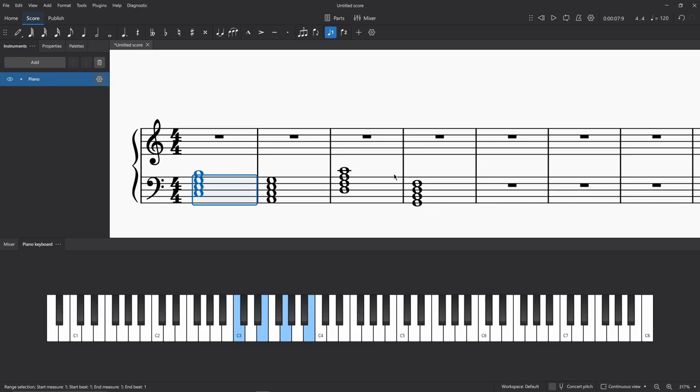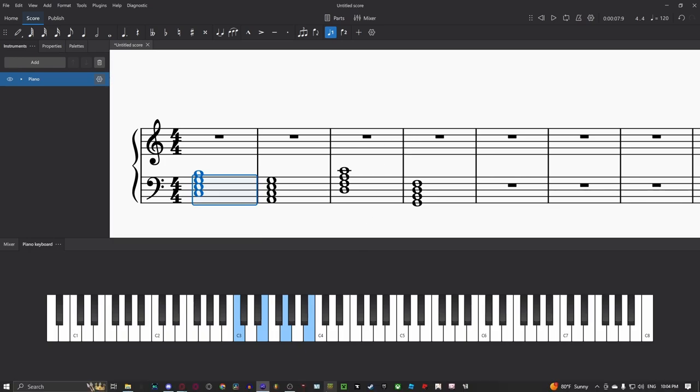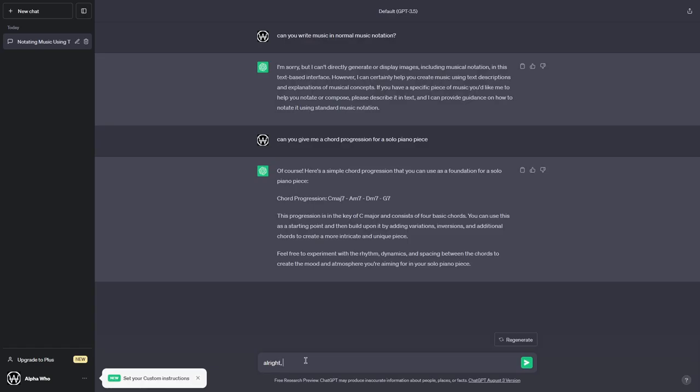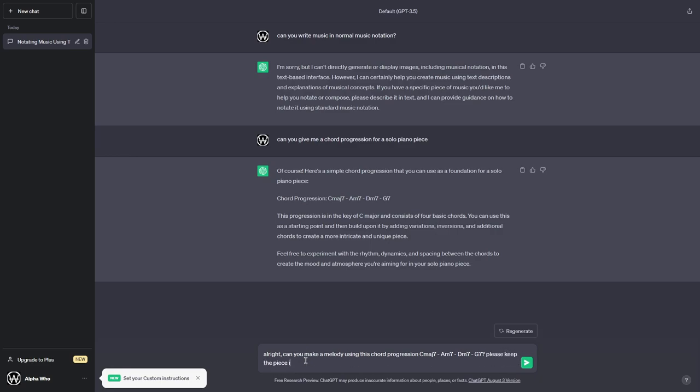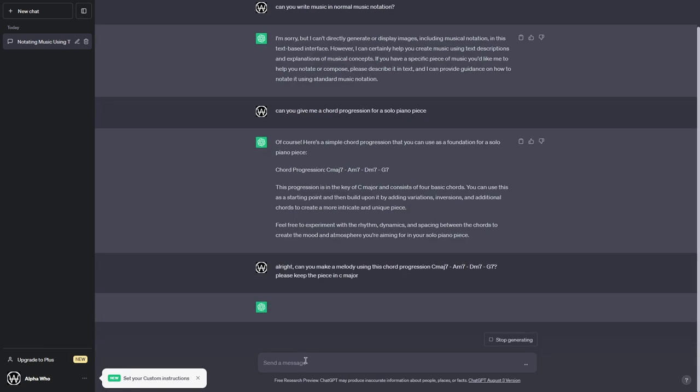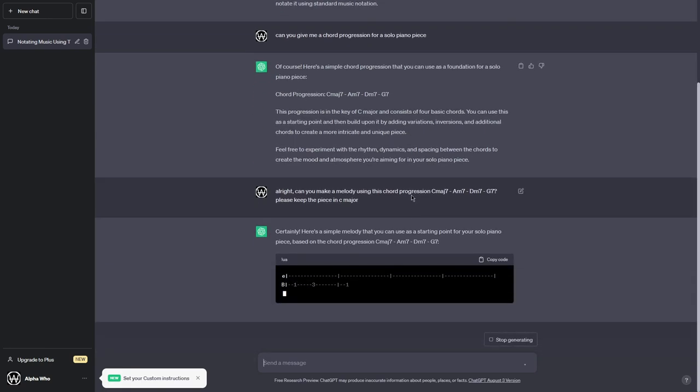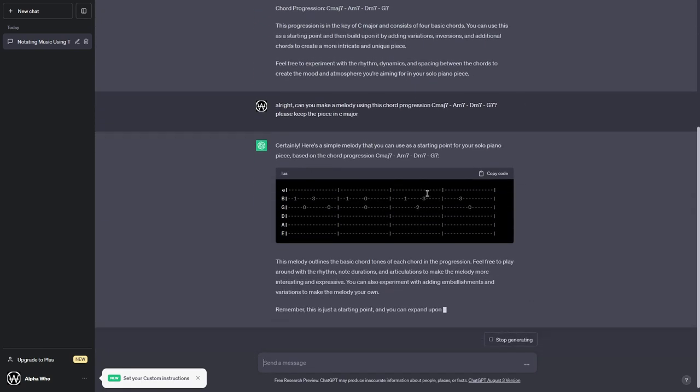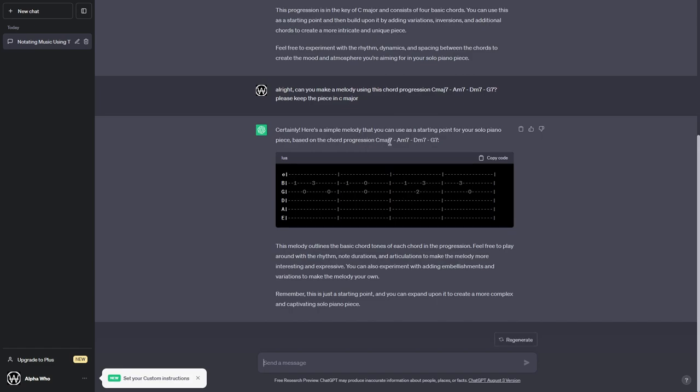The chords, they're great on its own. They're great together. Let's see if ChatGPT can actually get a melody off of this. Alright, can you make a simple, you make a melody using this chord progression here. And then we can just say, please keep the piece in C major, as it has said before. Certainly. Here is a simple, okay, I don't know how to read tabs, okay? I don't even know where to begin on this at all.